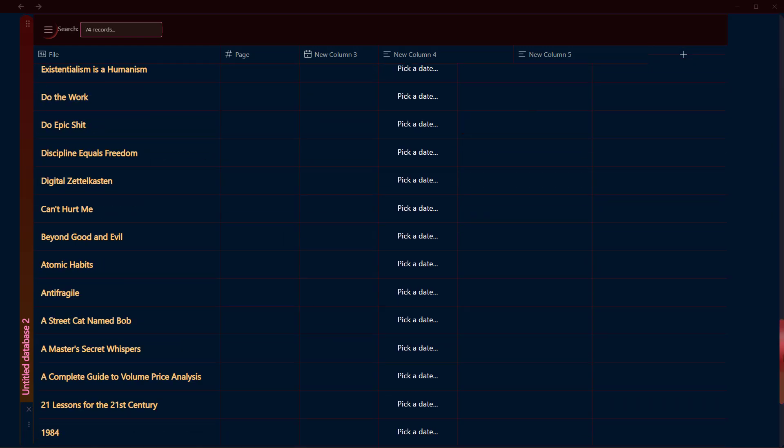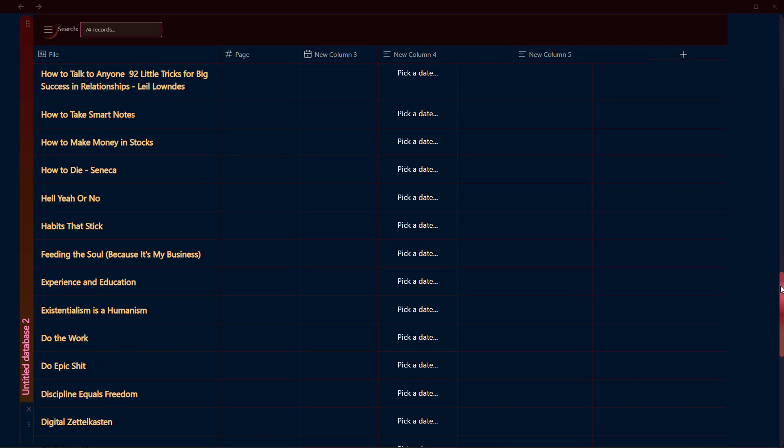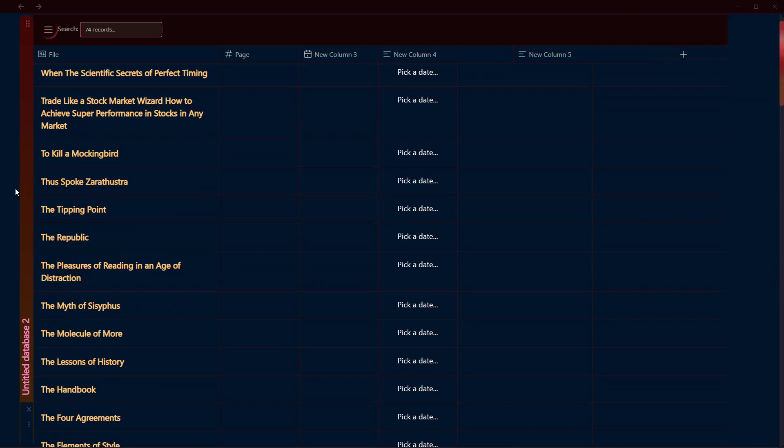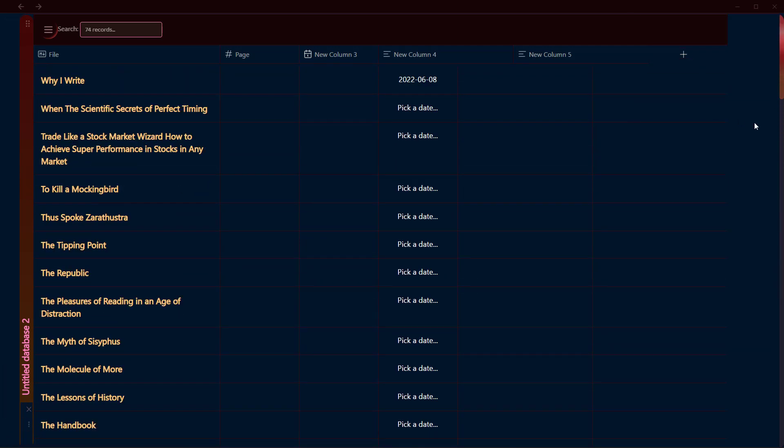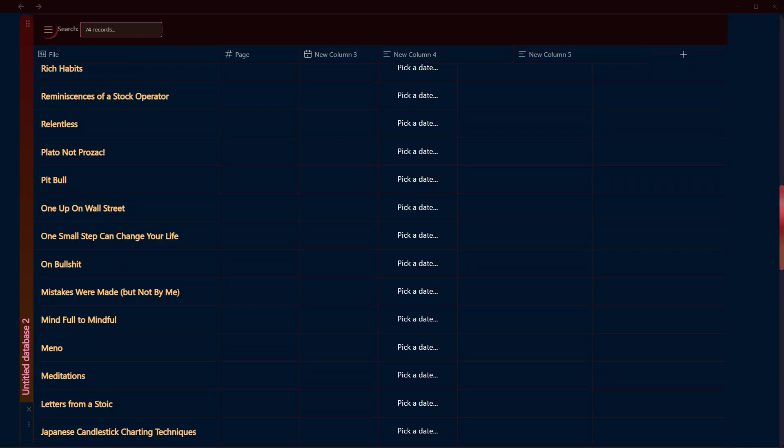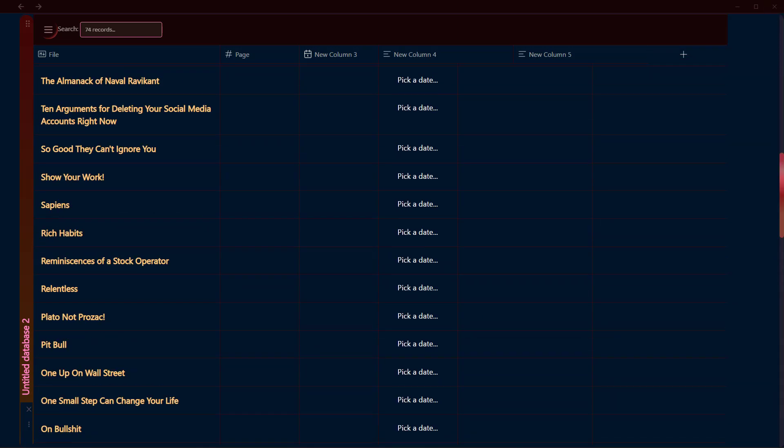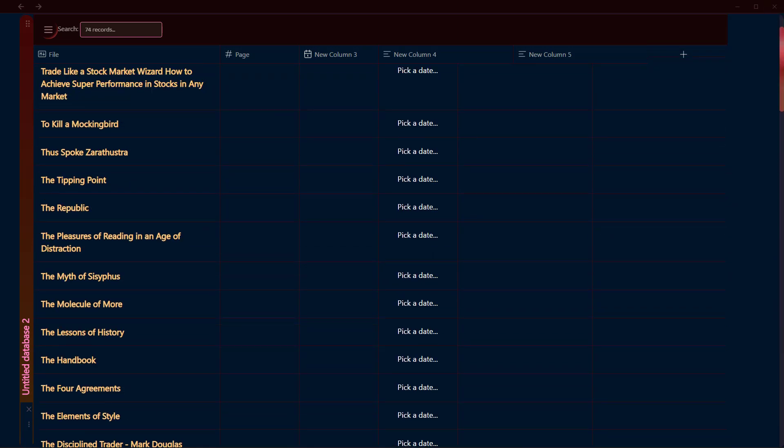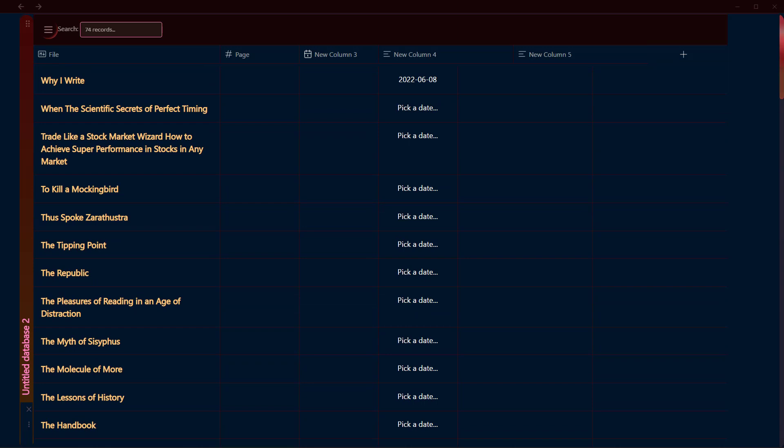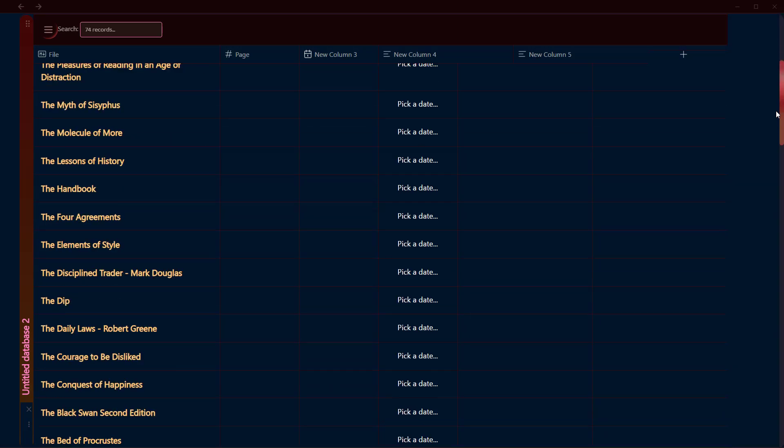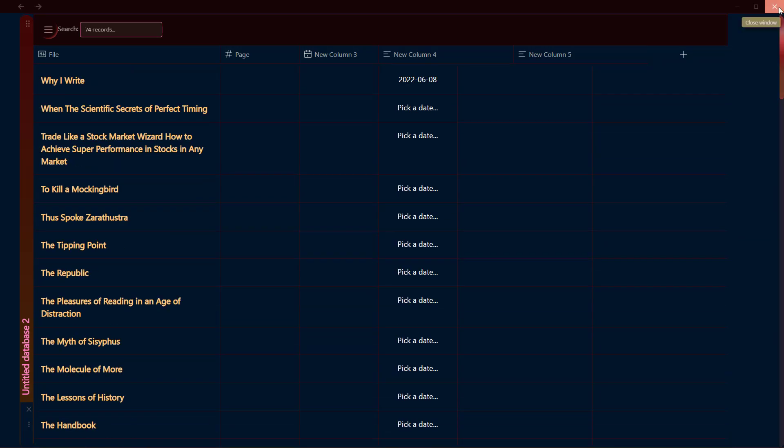So you can use this new feature of Obsidian Database Folder plugin. That's it for this video. I hope you found this video helpful, and if you did, don't forget to subscribe to the channel and subscribe to the newsletter which will be linked in the description. I will be adding more content that I will not be able to make in videos through that newsletter. Thank you, have a great time.